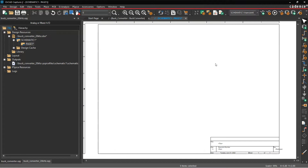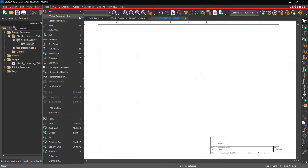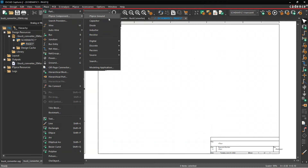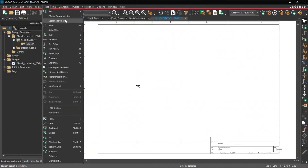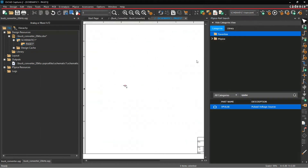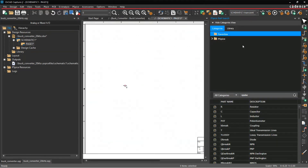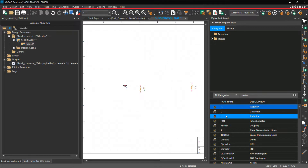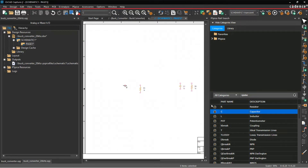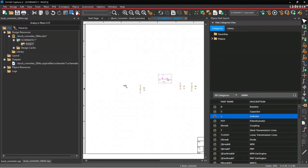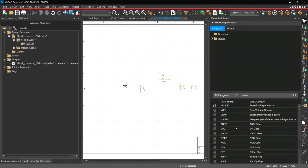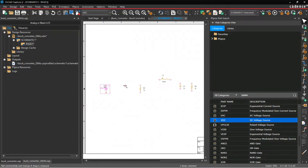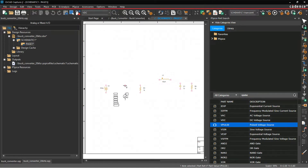The next step is to place PSpice components on your page. Zoom out with O, go to Place > PSpice Component. Place a PSpice ground, hit Escape, then go to Place PSpice Component again — hit the search option, choose favorites. We'll place a resistor, rotate with R, place another resistor, then a capacitor for the output, an inductor, a VDC for the input voltage, and a V-pulse.